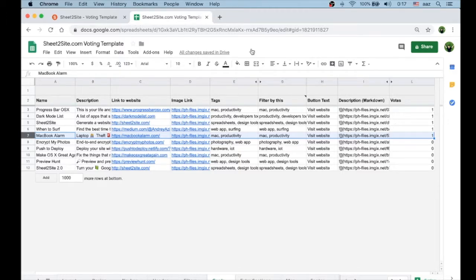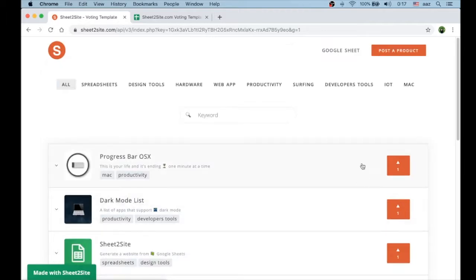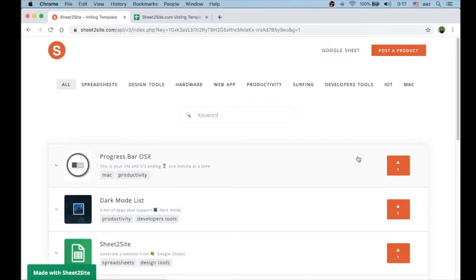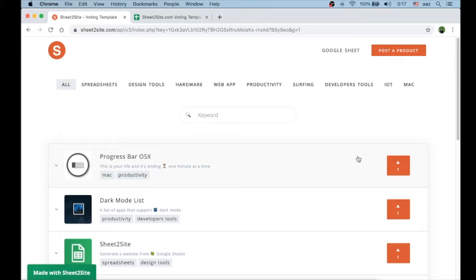This voting template allows you to build your own ProductHunt-like website just from one Google Sheet.